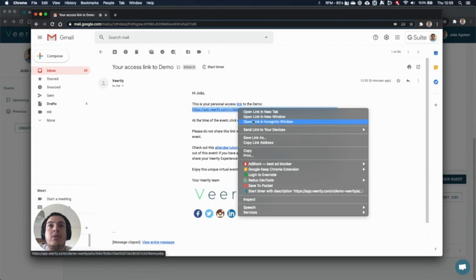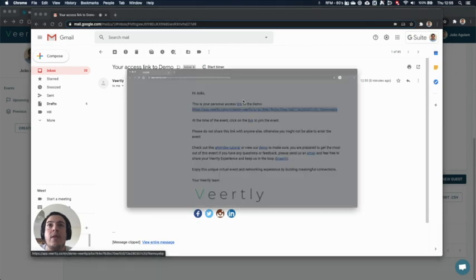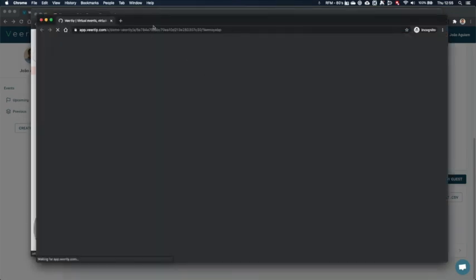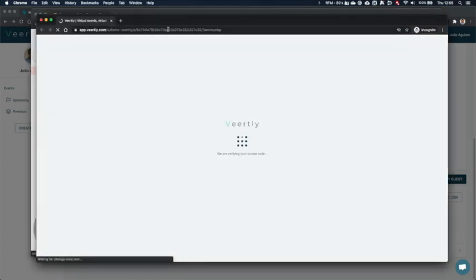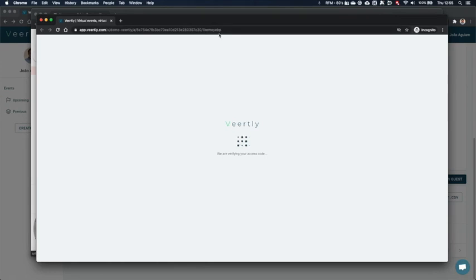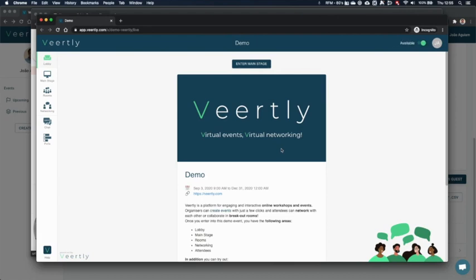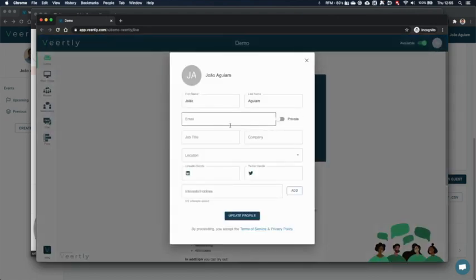So I will open it into a new incognito window, and this unique link will allow the user to enter directly into the event and the profile is automatically filled.